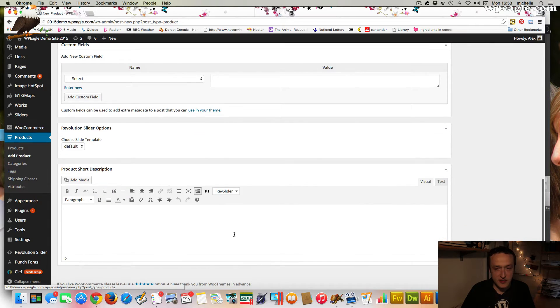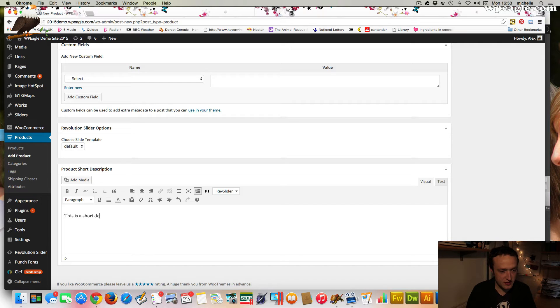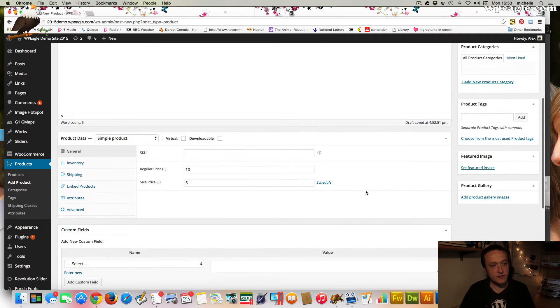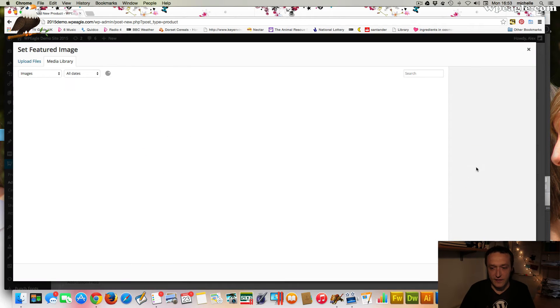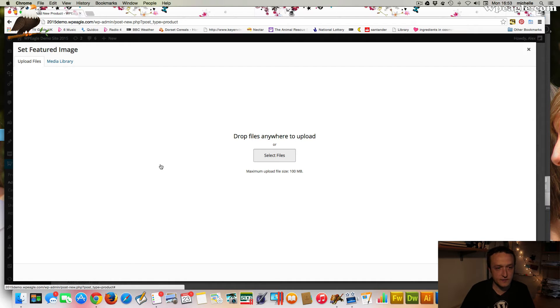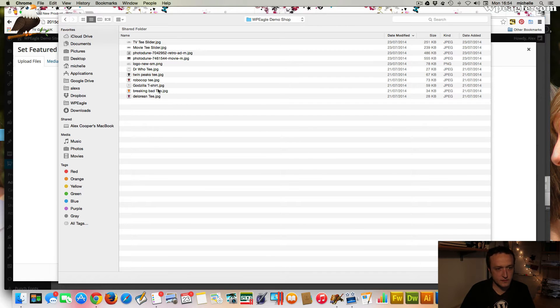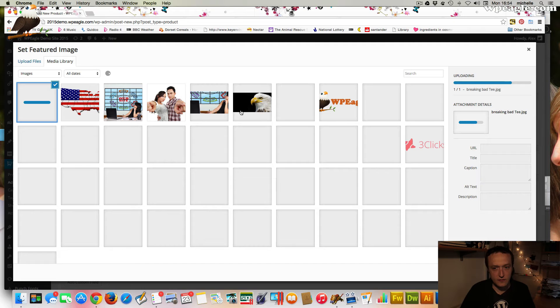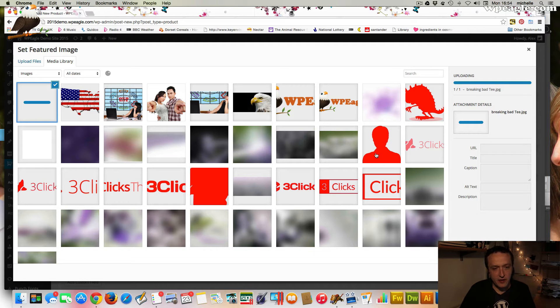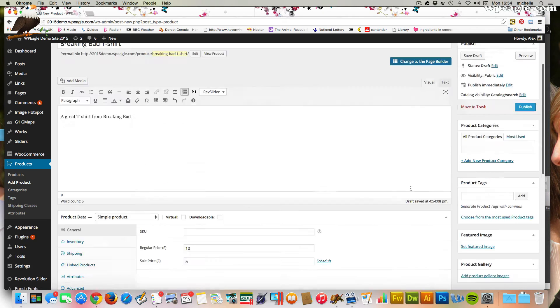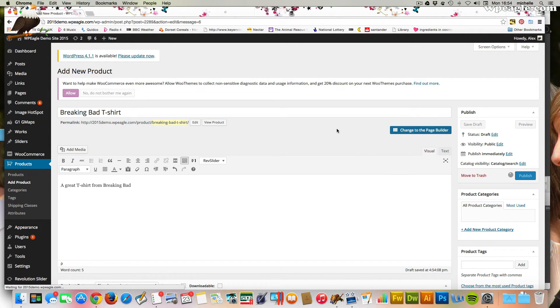So yeah, add your price. That's about it. You can add another short description here. This is just so we know what it is. A short description. And then we need to add a featured image. So I'm going to click over here, set featured image. I'm going to upload one from my computer. I've got one right here. And that's going to upload and set the product image.